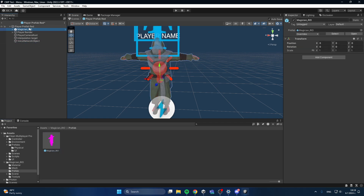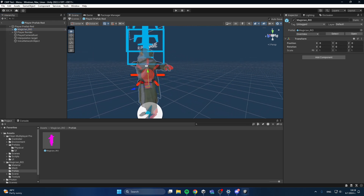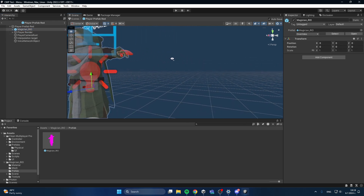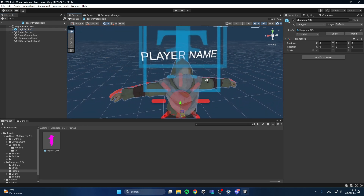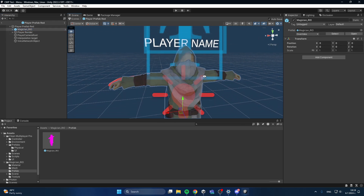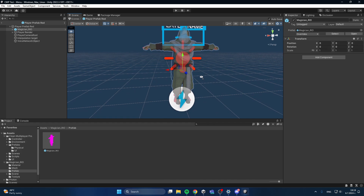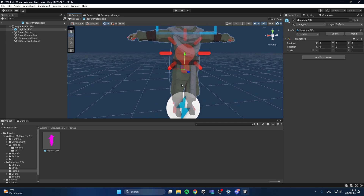Move him up. And as you can see, now the two models are overlapping.